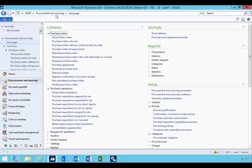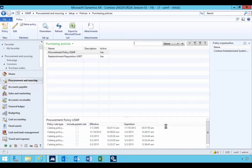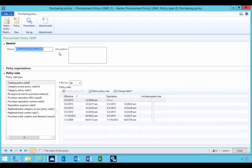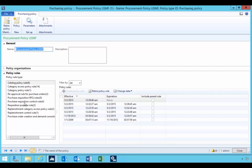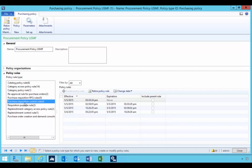I'm in procurement and sourcing. Let's have a look at the purchasing policy and a specific rule called the requisition control rule. So I'm going to get into purchasing policies and my procurement policy. I've got one here which is called purchase requisition control rule.